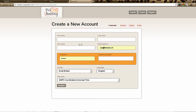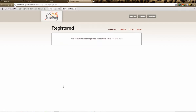Now we have the registration screen where we register as a new user for free. You can pick your own username, enter your correct email address — it has to be at least six letters long — select your country and time zone, and that's it.